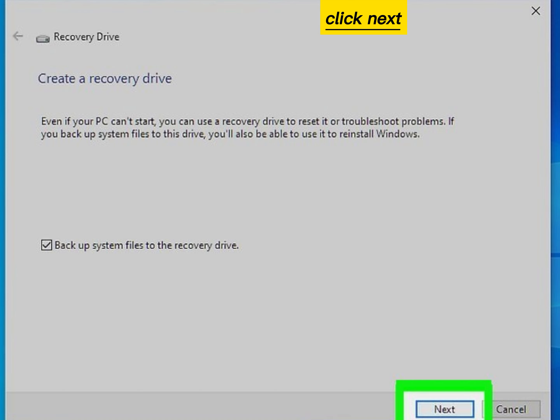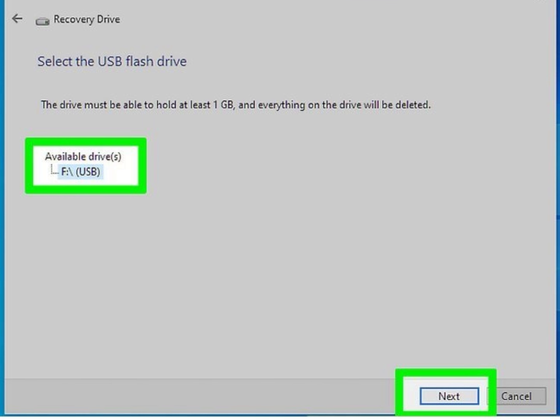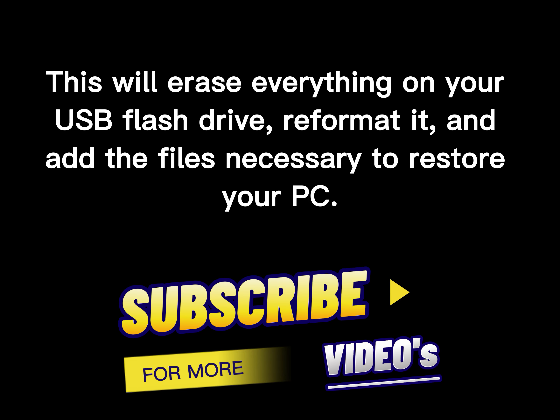Click Next. Select your flash drive and click Next. Click the Create button. This will erase everything on your USB flash drive, reformat it, and add the files necessary to restore your PC.